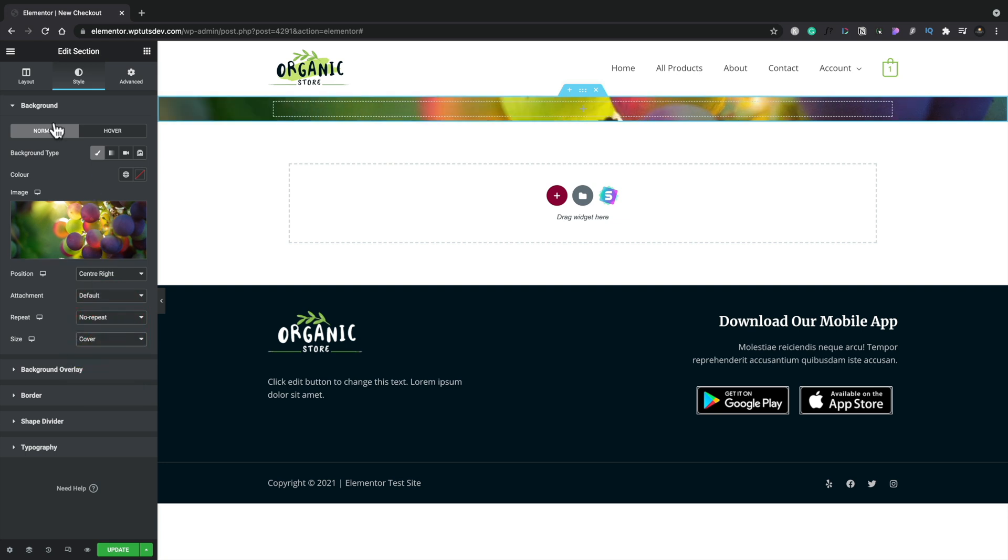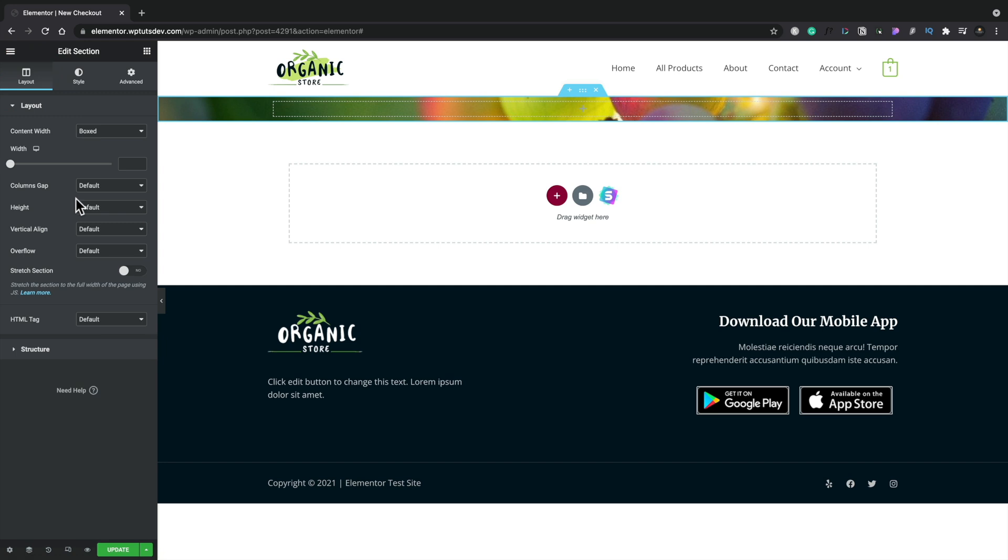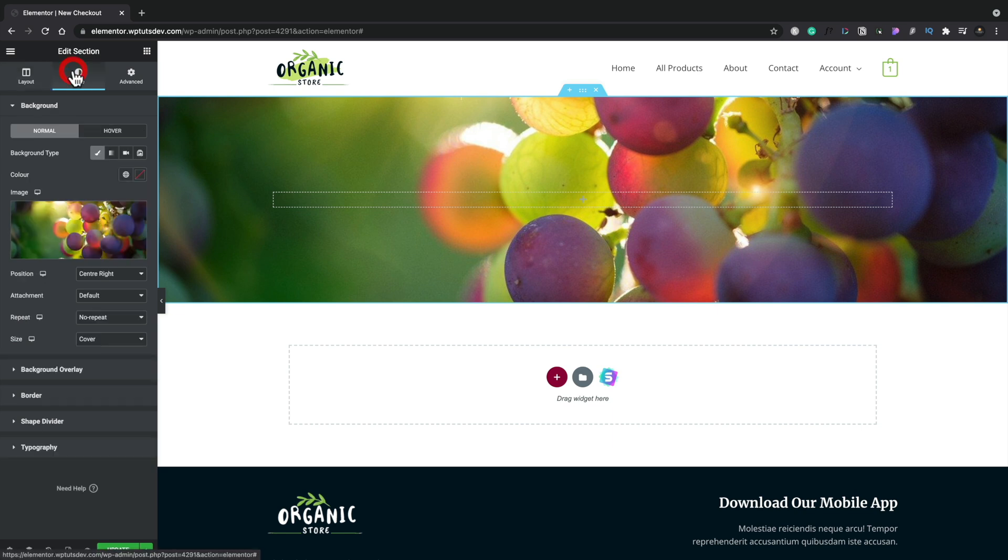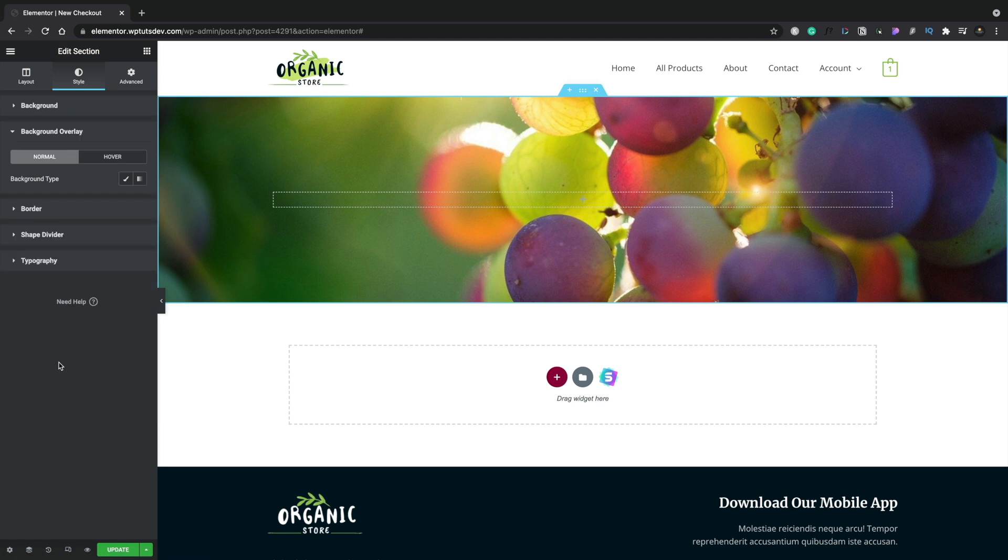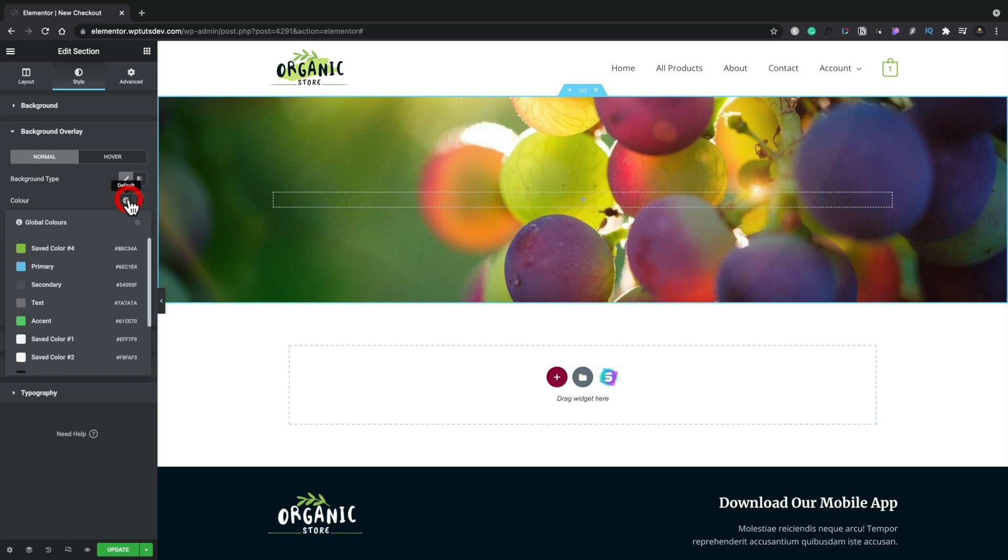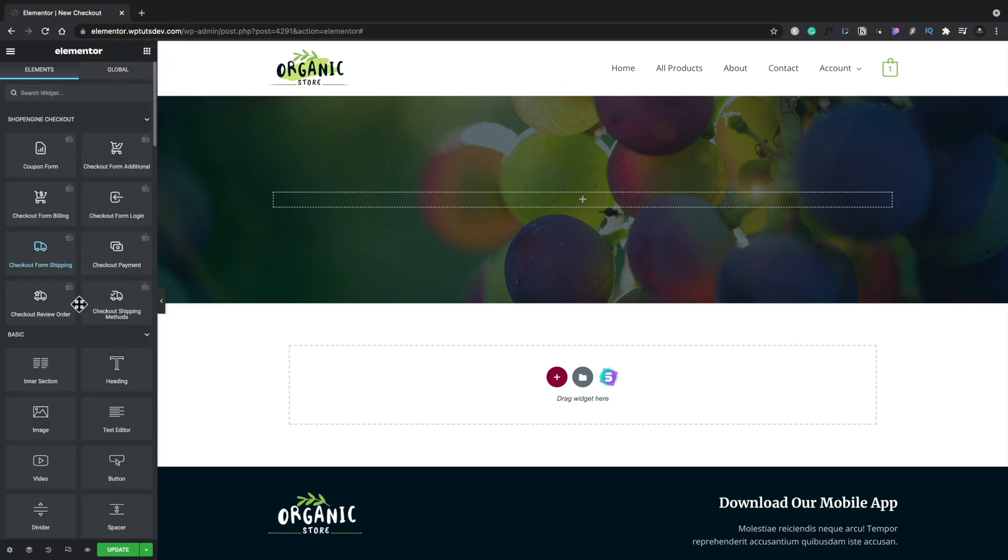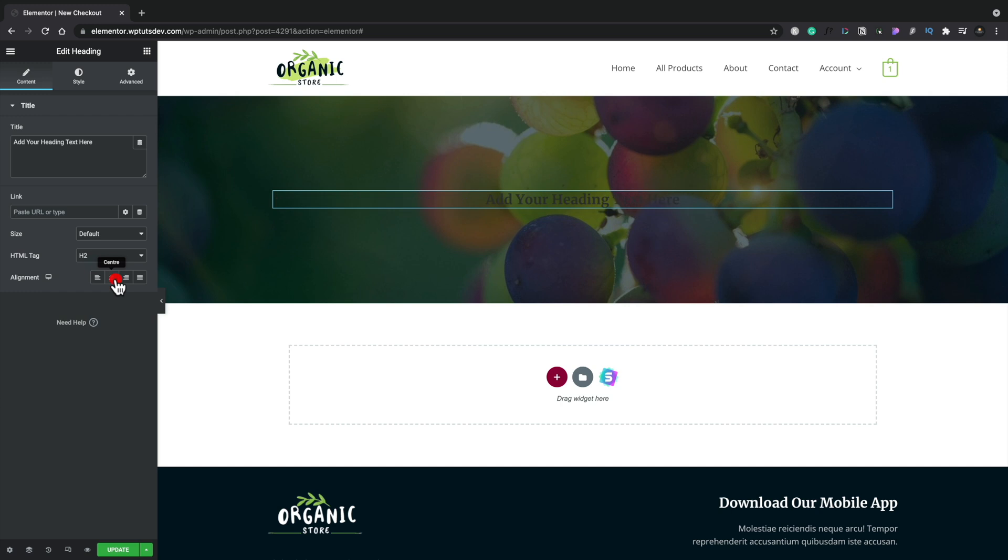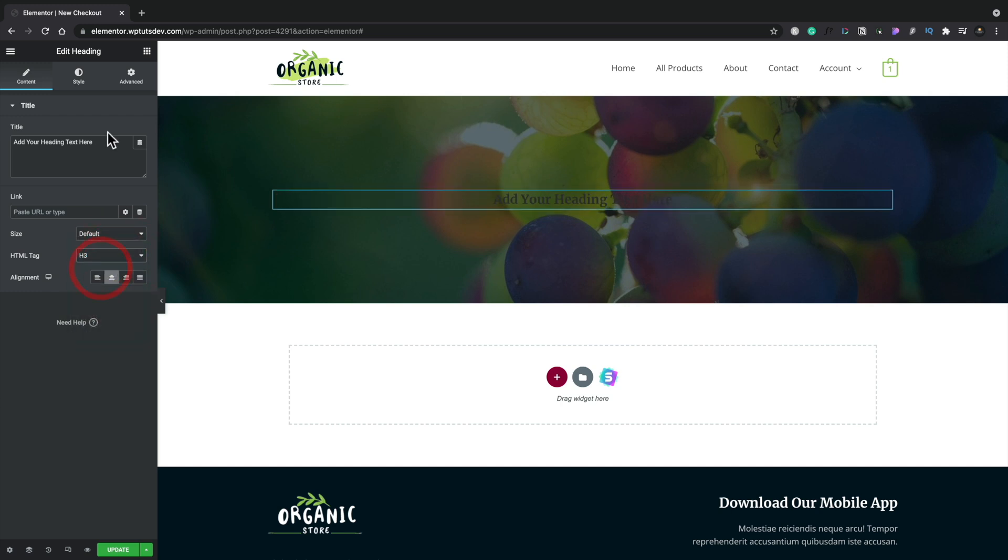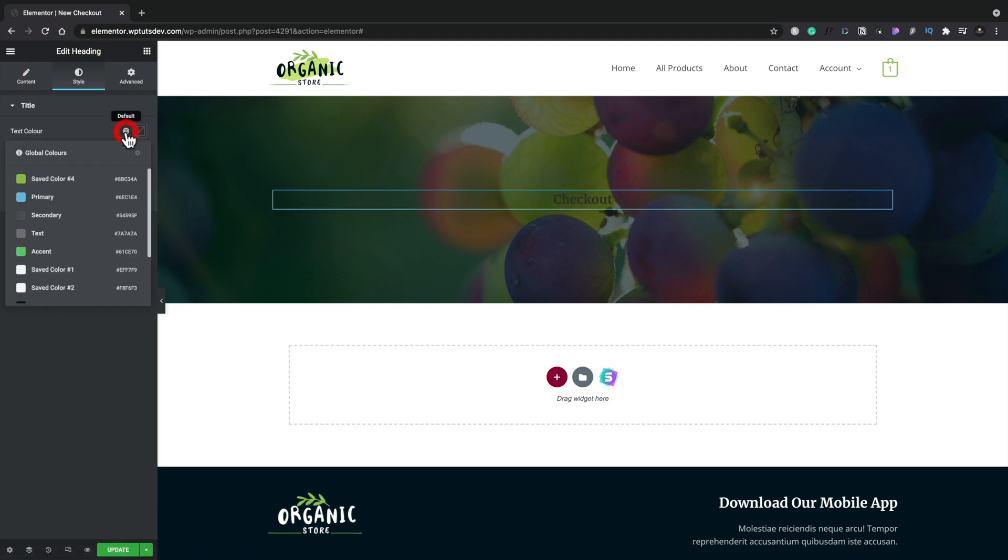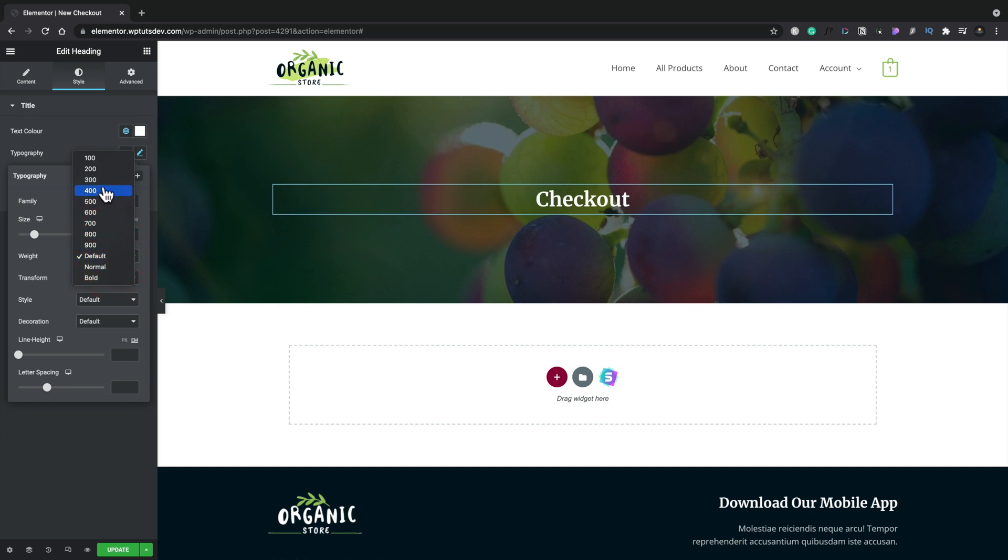Next up, we're going to come back into our Layout, and we're going to set our Height. We're going to choose Minimum Height, and we're going to leave this to about 400 pixels. Head back into Style. We're going to go into Background Overlay, and we're going to apply an overlay to this. We'll choose a color. We'll find a very dark color from there, and then we'll just simply adjust the opacity to taste. Finally, we're going to drop a heading inside here. We'll drag and drop Heading, center this, set it to be H3. Name this Checkout. Go into Style, and we're simply going to set our text color to be white, and we're going to set our typography. That looks pretty good.